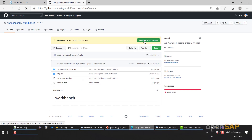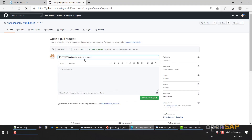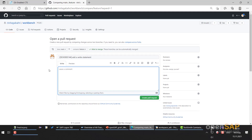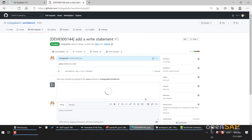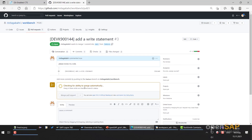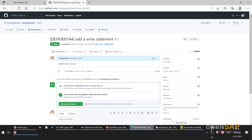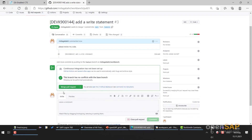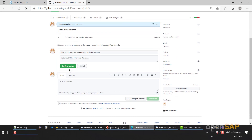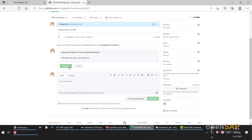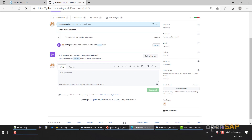Now we already have the 'Compare and Pull Requests' button here, so we'll click it. We can write something here — for example, 'Please review my code' — and then create the pull request. Checking for ability to merge automatically. There are no conflicts here, so we can directly merge them. I will press 'Merge pull request'. Confirm merge. Pull request successfully merged and closed.